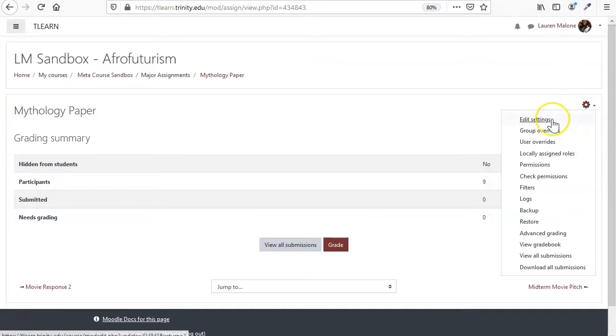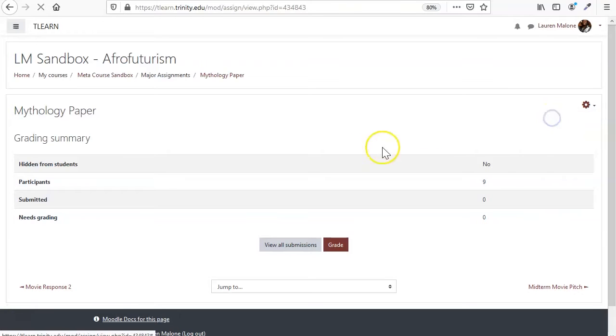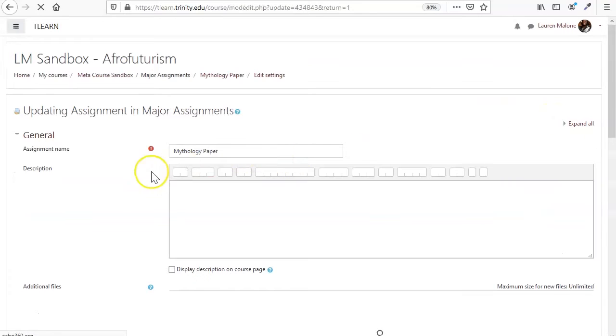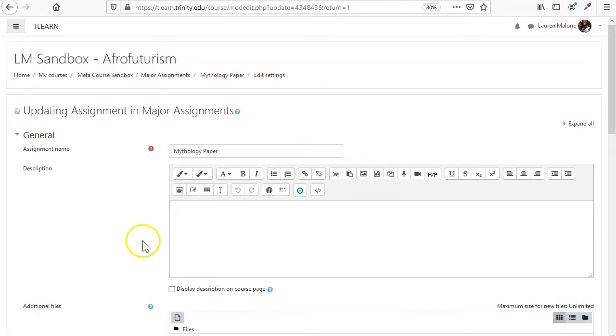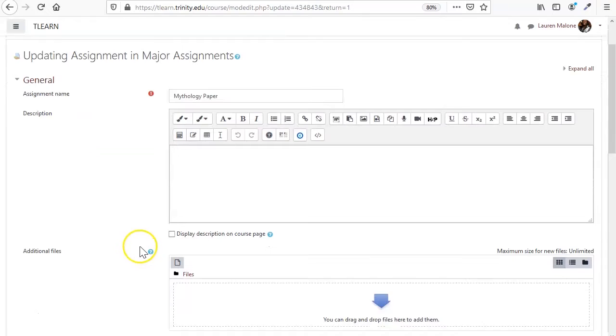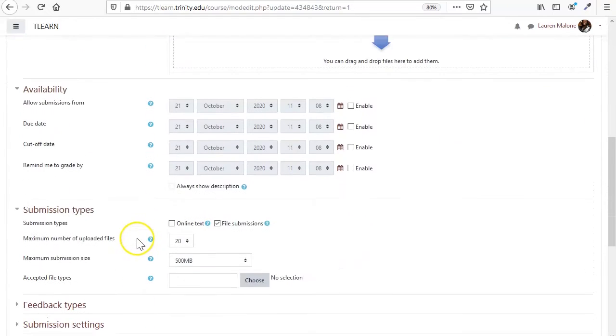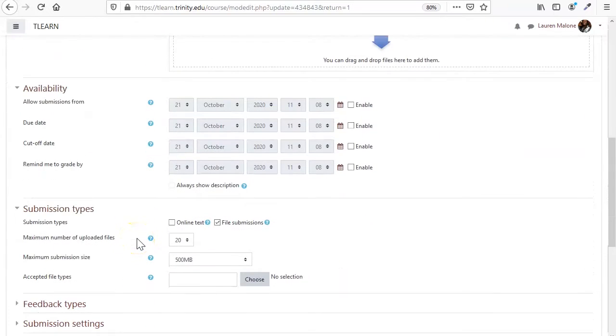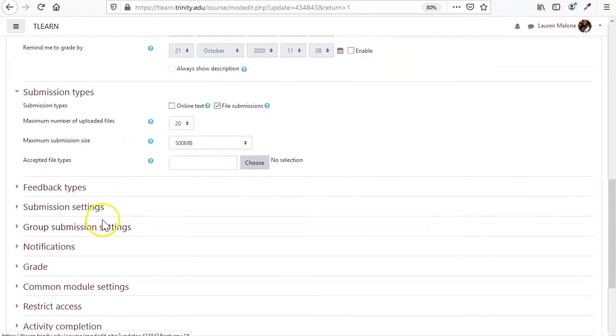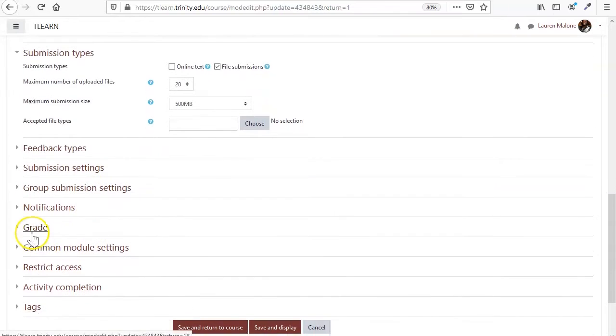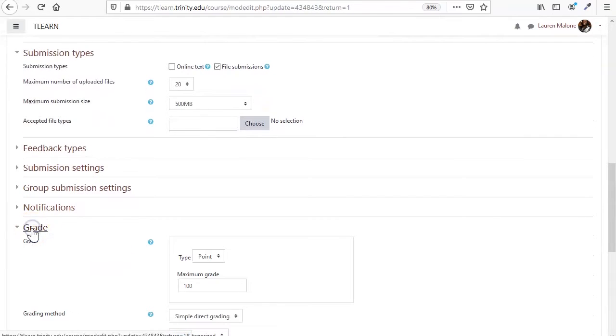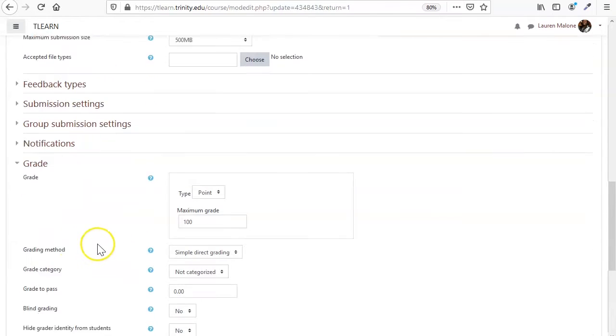So you can do this when you're initially setting up the assignment, but if you change your mind or decide later for whatever reason that you want to do something different, you can do it by coming to the edit settings and coming to the section that says grade.